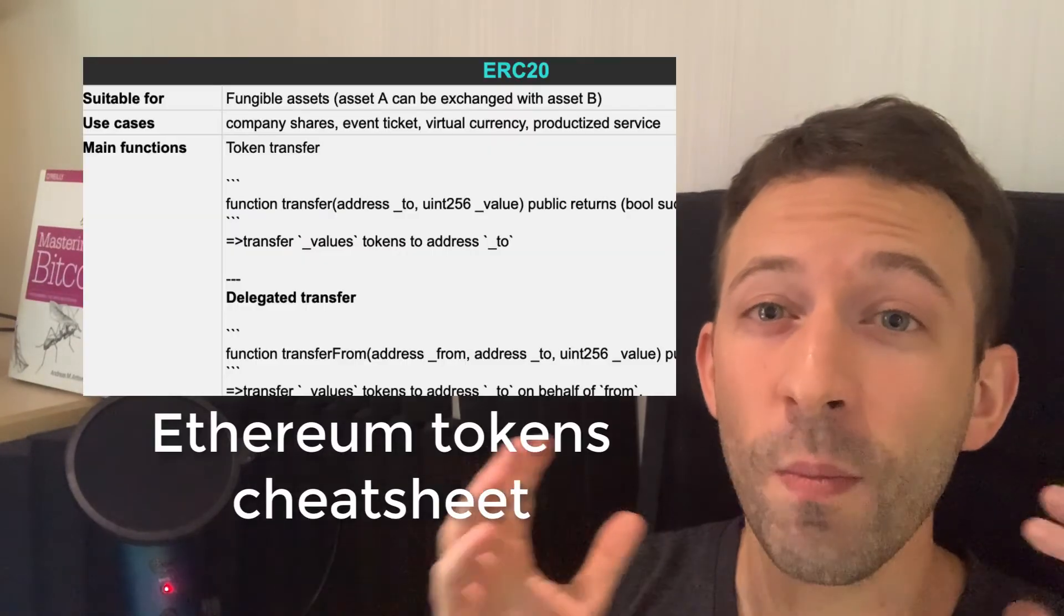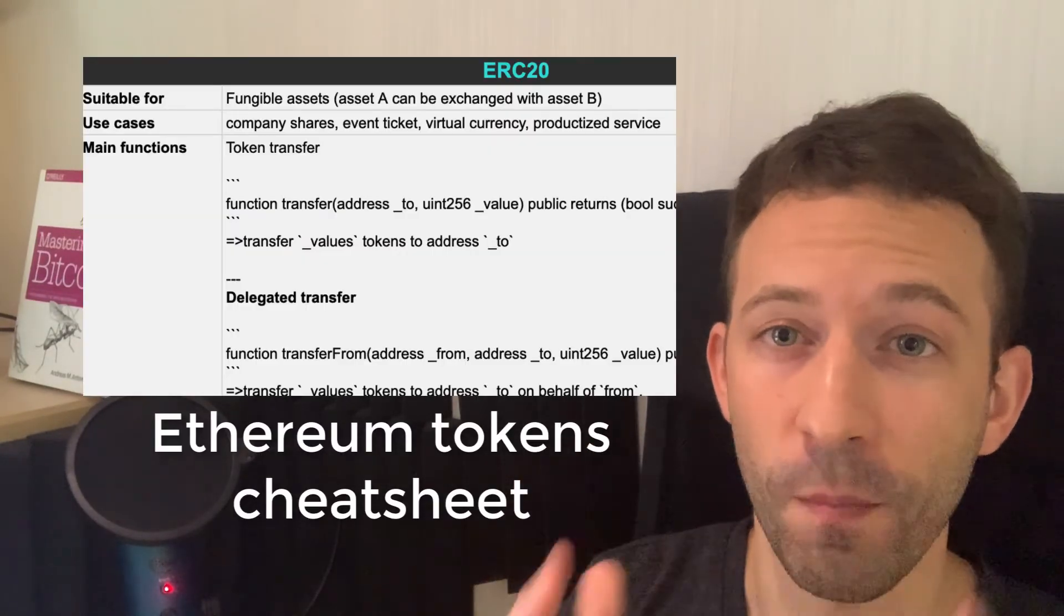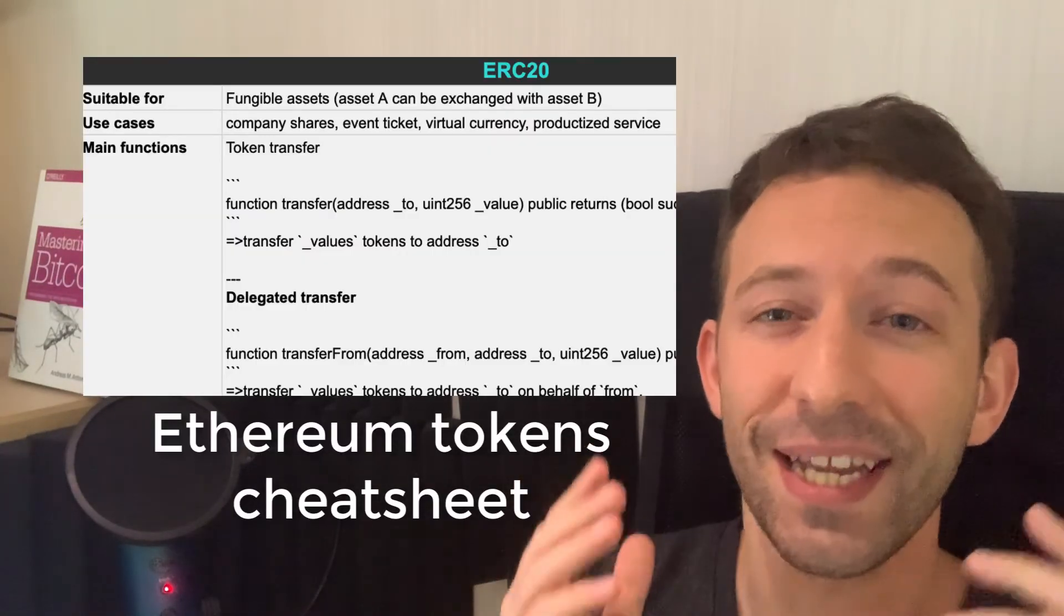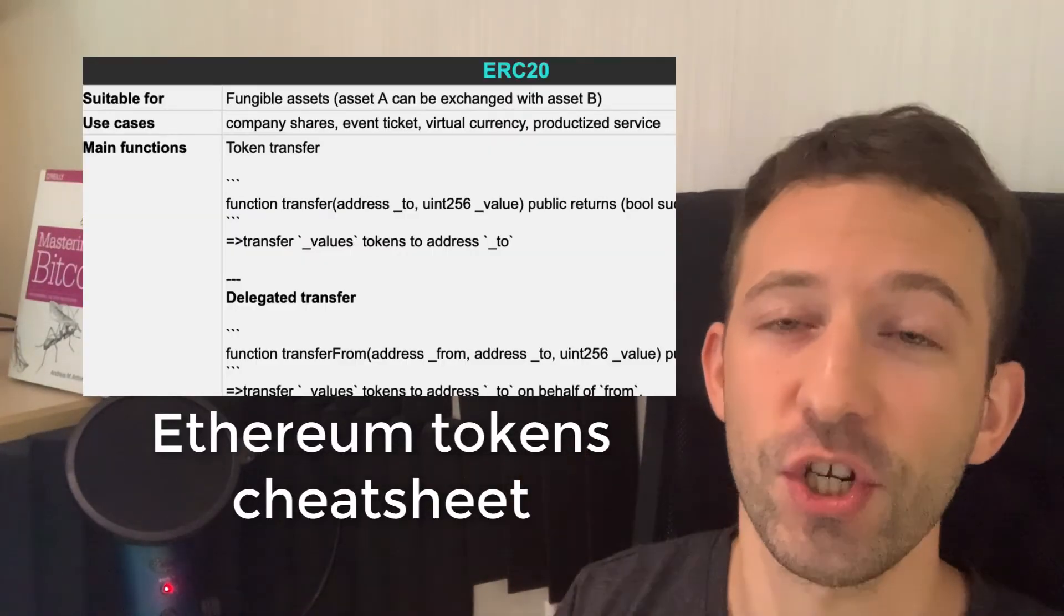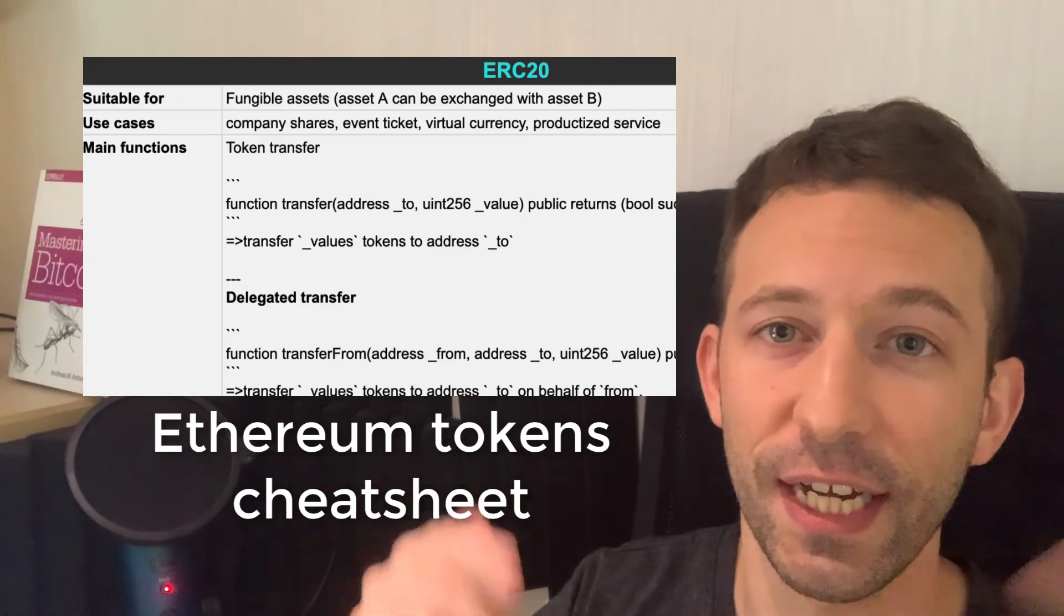Actually, I've created a whole tutorial series about all the major token standards and in particular, I've worked through the solidity code of each of these token standards. So you can check it out on my channel. And if you want an easy way to remember the most important information about tokens, then I've created a cheat sheet with really the most important information. You can get it for free. Just follow the link in description.